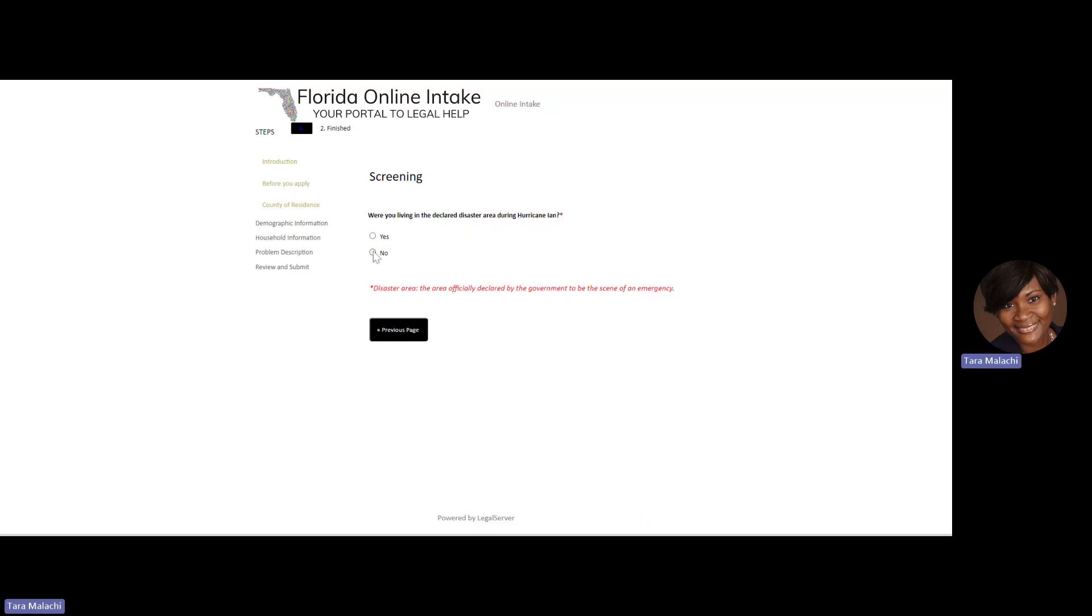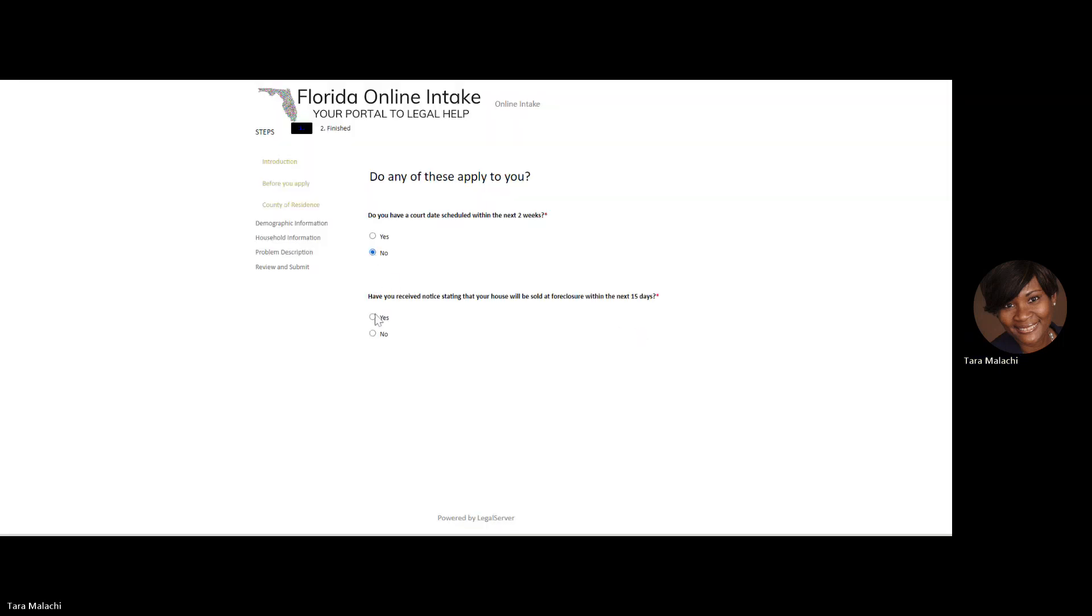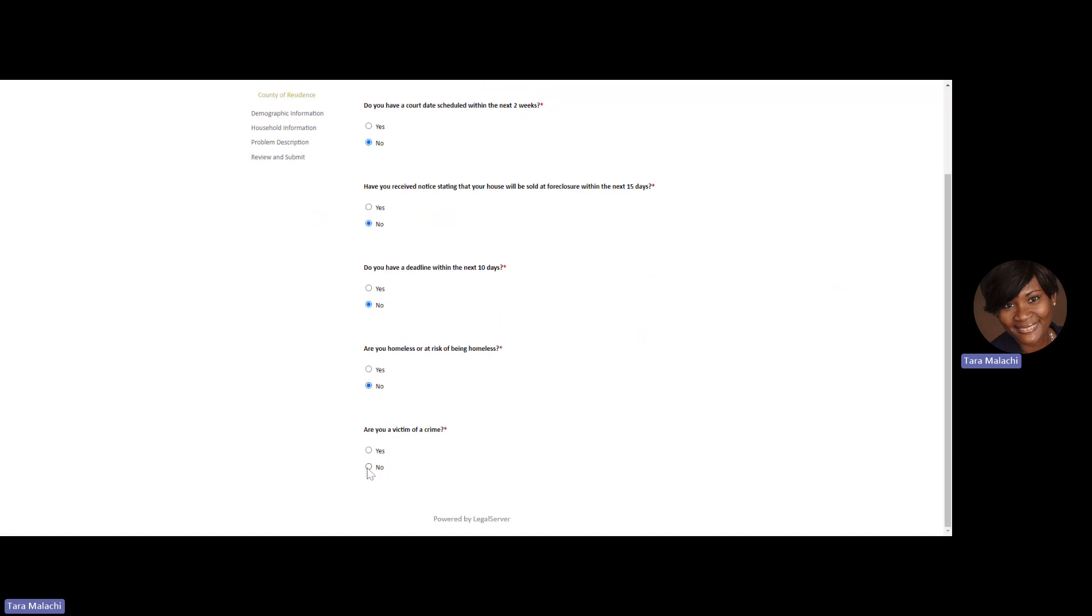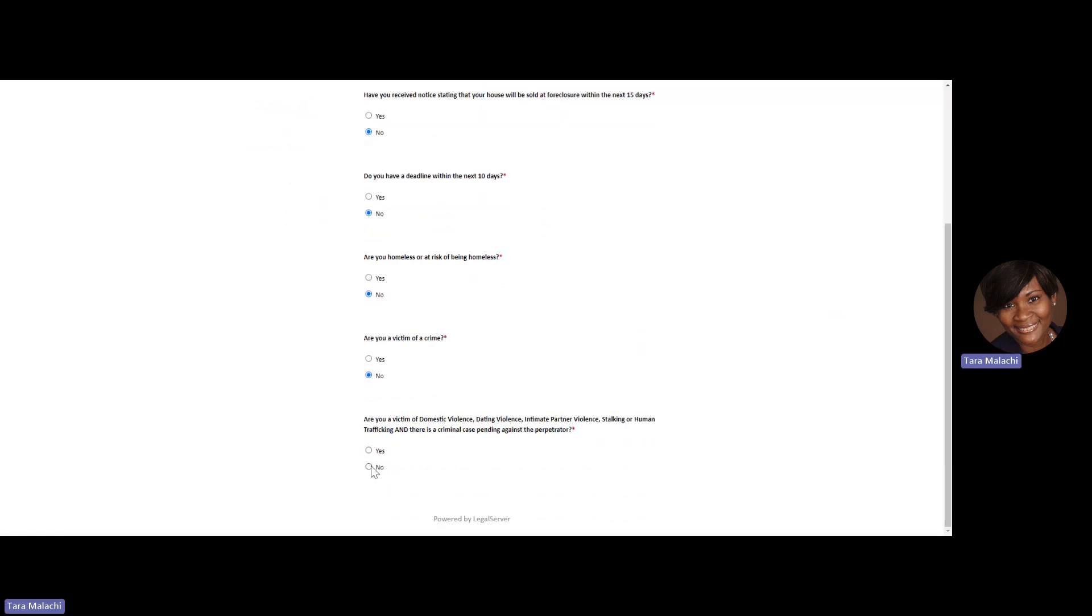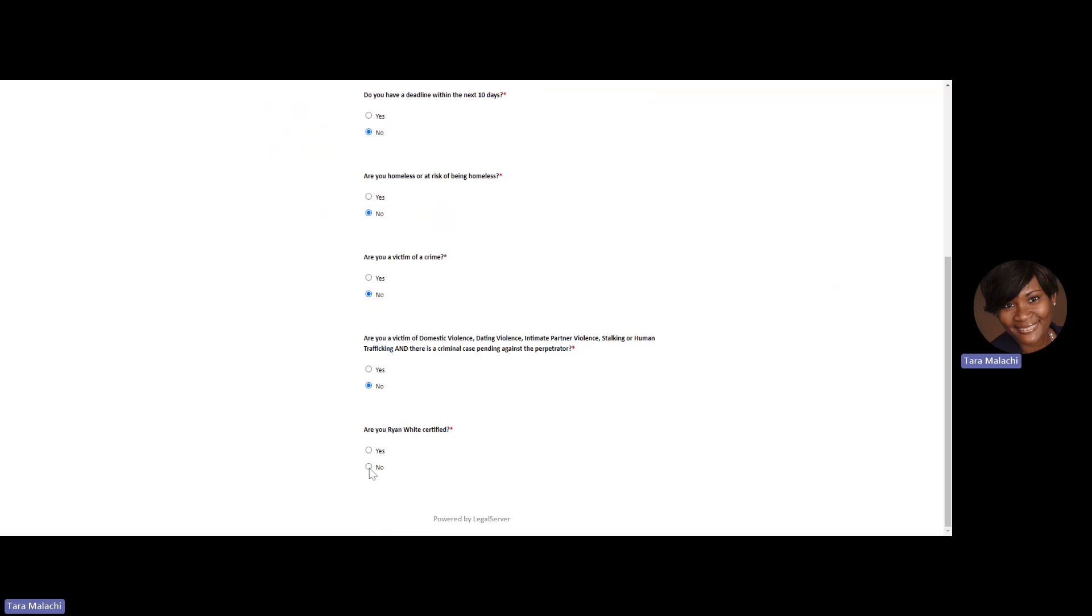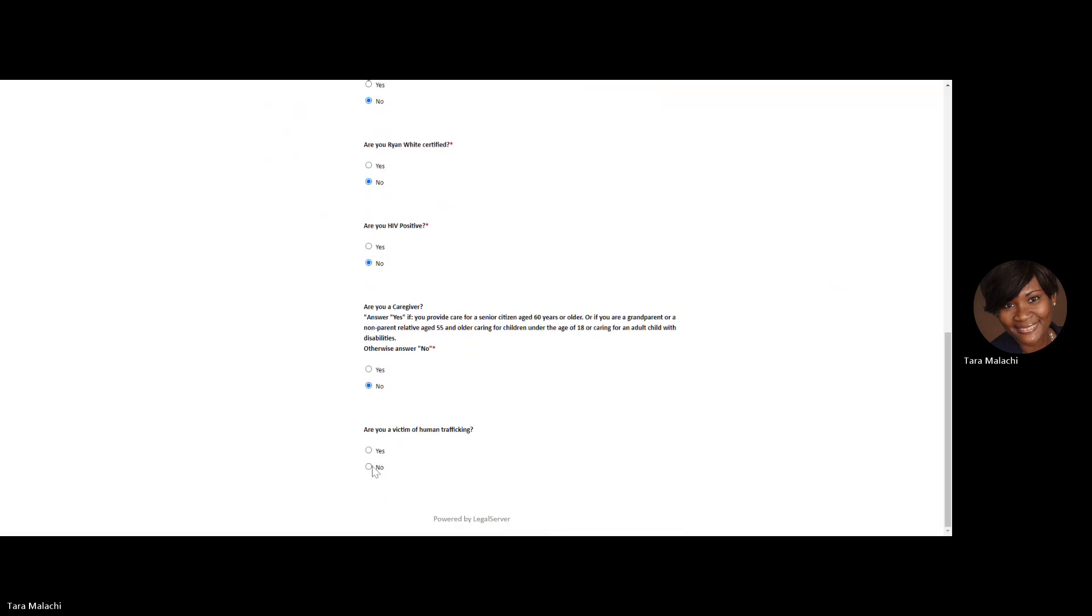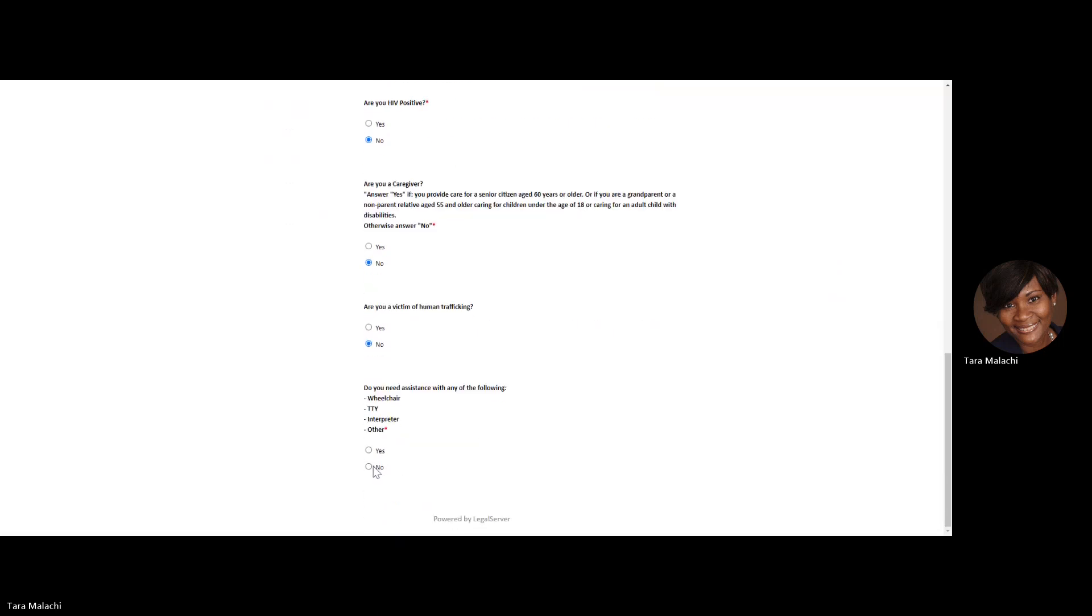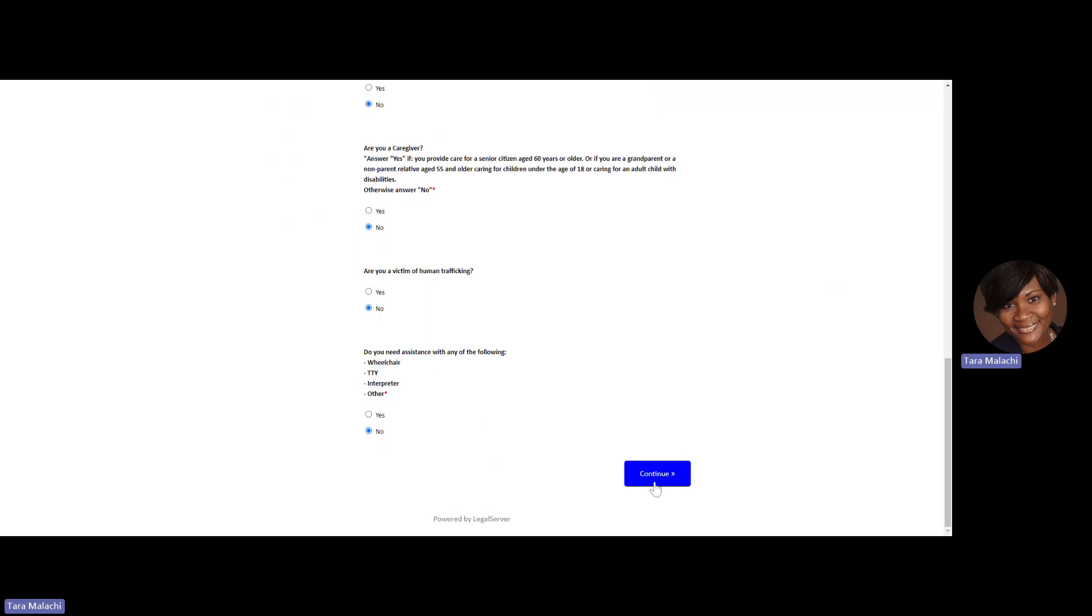At this point, you'll have additional yes or no questions that are called screening. Answer those questions. For this application, I'm simply choosing no, but please read the questions carefully because they may pertain to a matter that you're experiencing. When you're done completing the yes or no questions, click Continue.